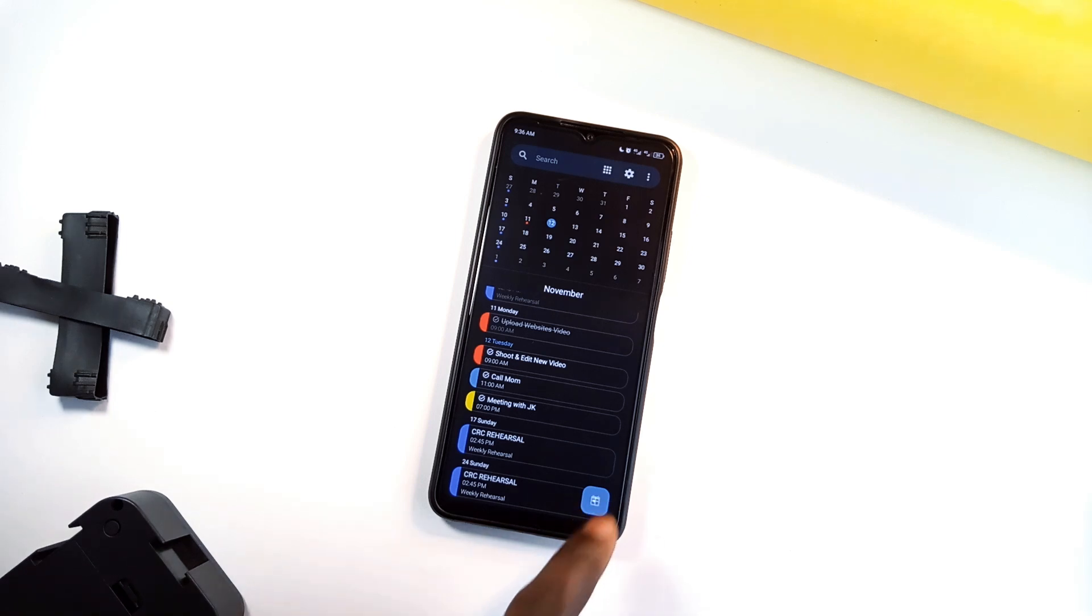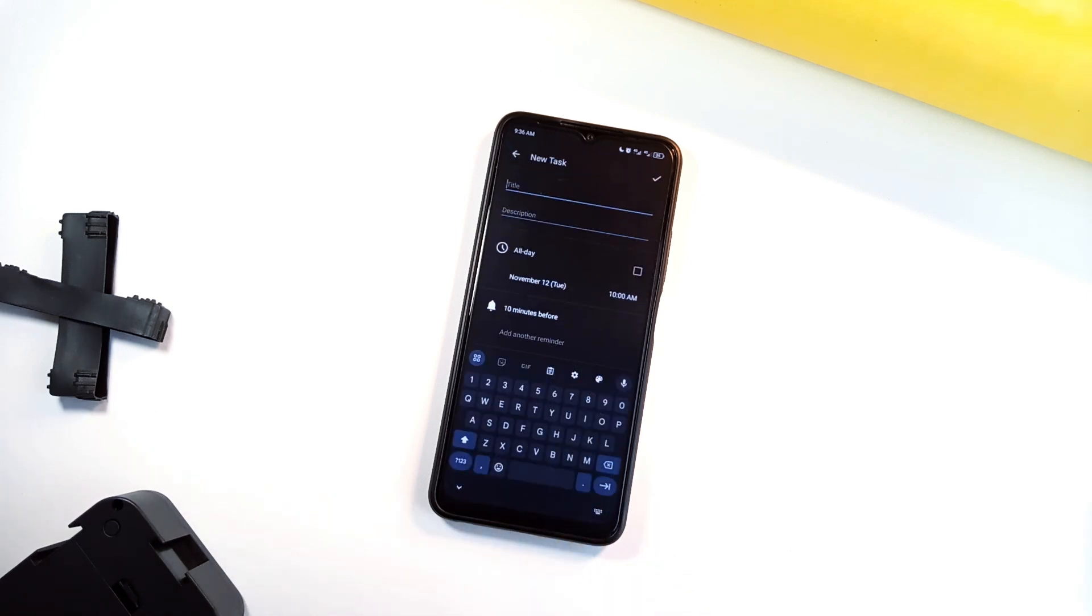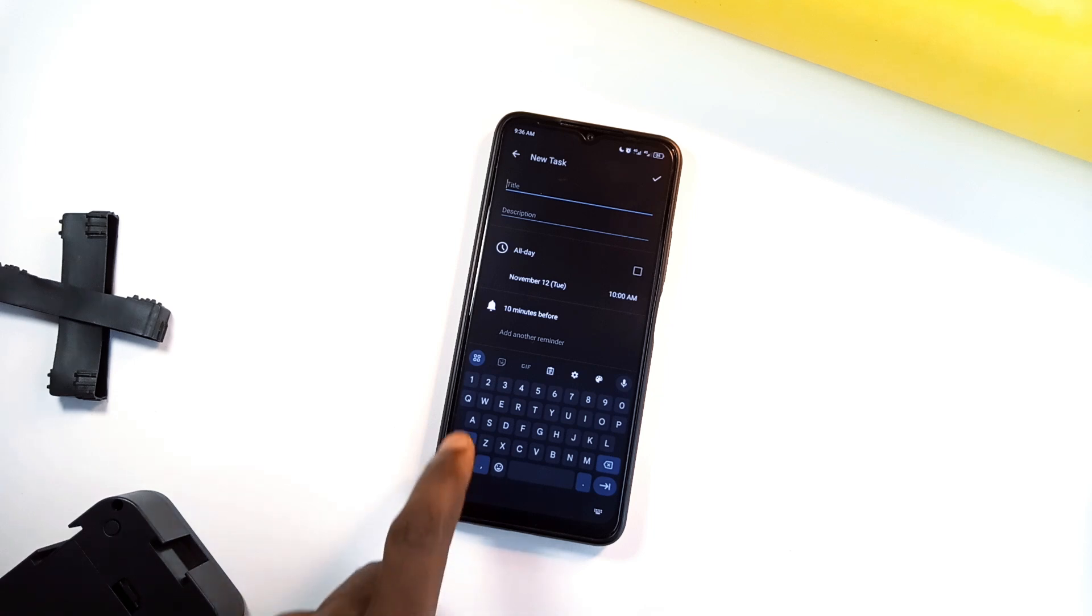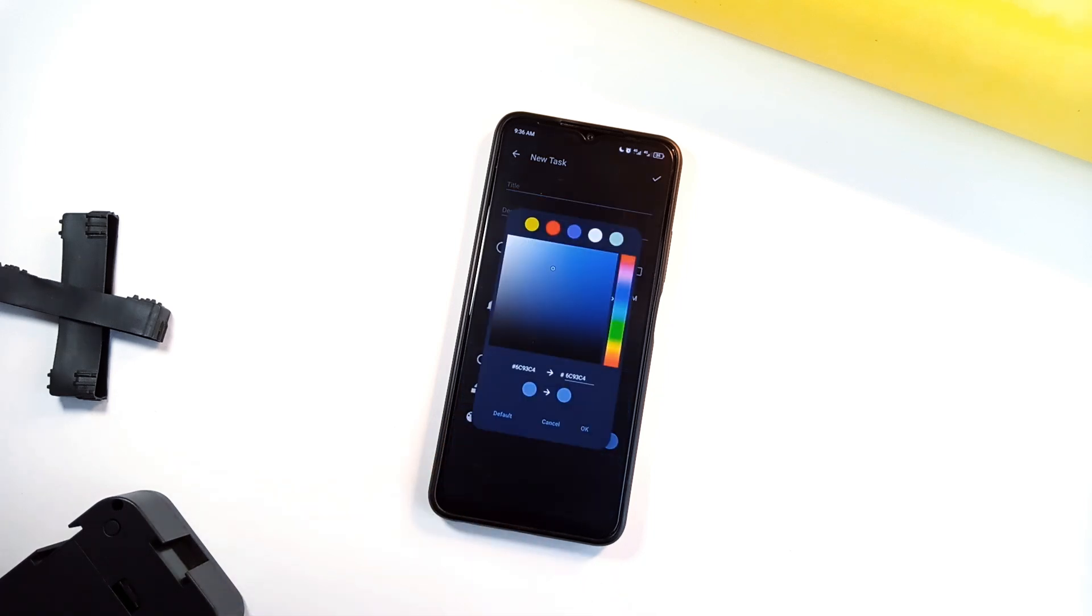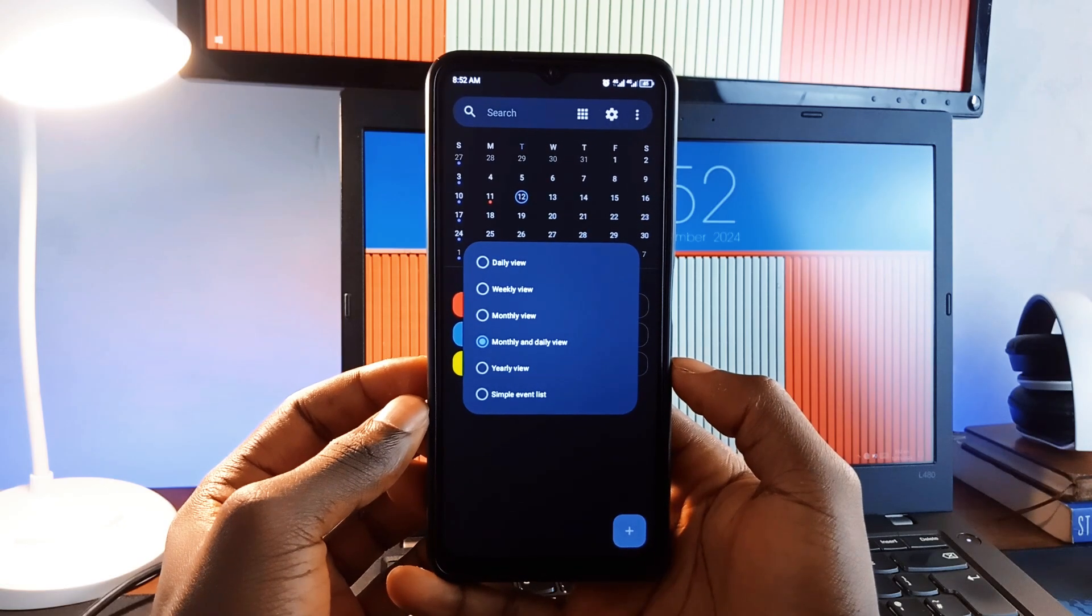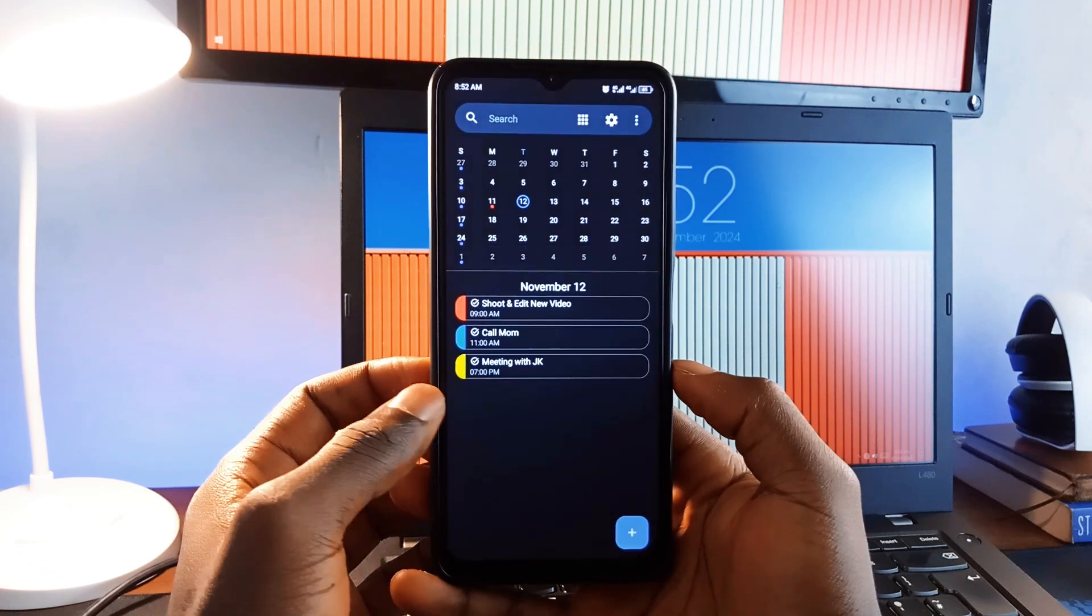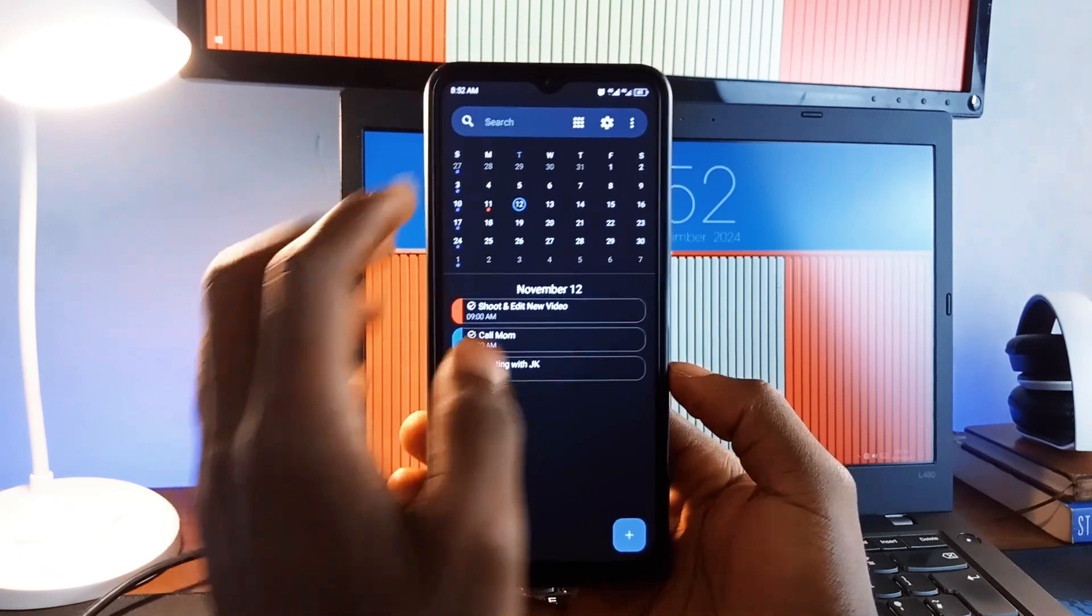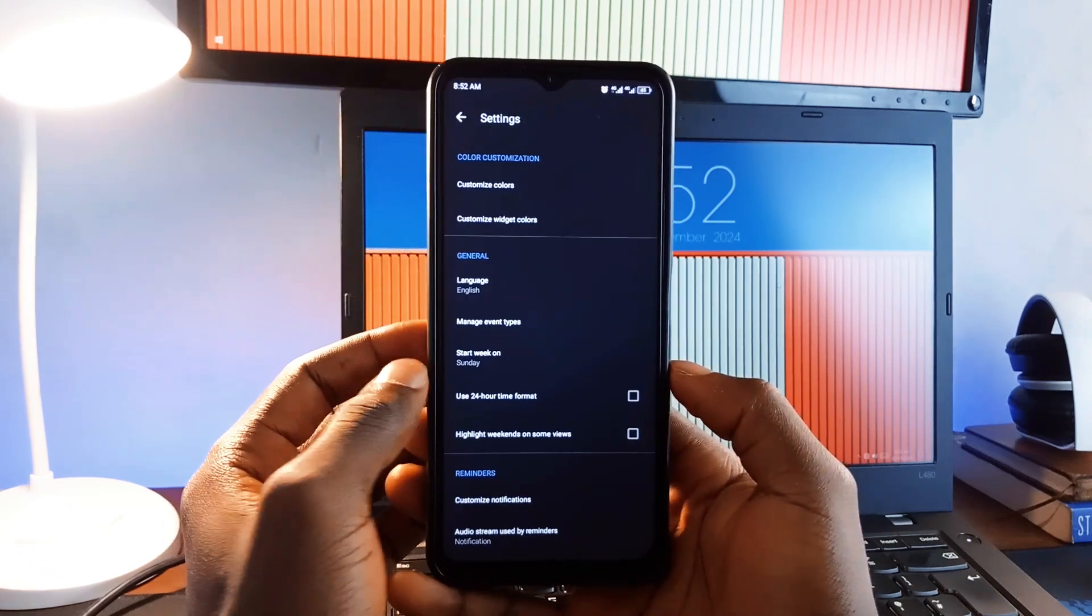Fossify Calendar allows customizations like reminders, vibrations and themes, so your planner truly feels personal. You can also switch between daily, weekly, monthly and yearly views, making it easy to see your schedule from any perspective.